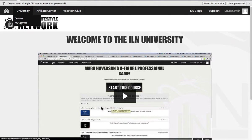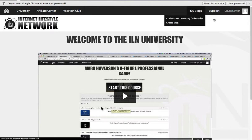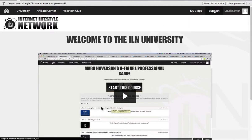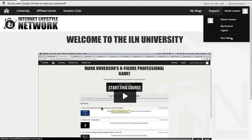These are the ones that you've actually bought and paid for. You've got your affiliate center, the vacation club, your blogs, and support. Over here in the far right-hand corner, if you just hover over it, you'll see your account details and your team.